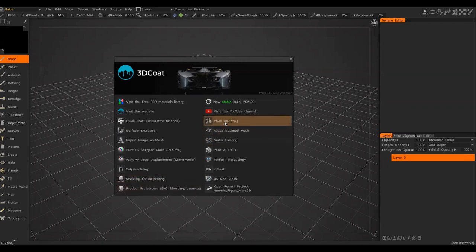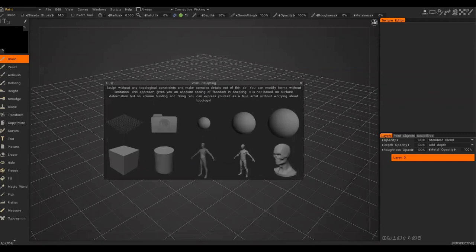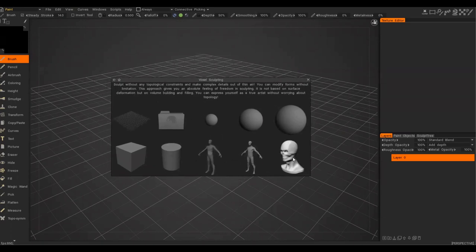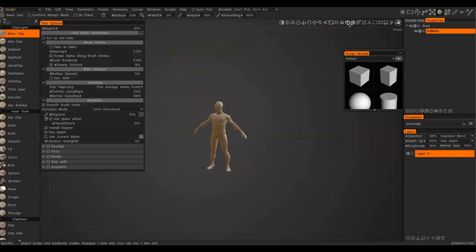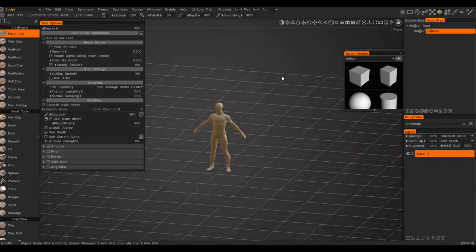First things first, I'm going to click on the voxel sculpting option. If you aren't familiar with 3D Coat, I'd suggest going back and watching the section I already recorded on the basics of 3D Coat and its UI. So for now, we get these character options here. You can actually import your own base mesh to start with, or sculpt your own, but I wouldn't recommend that unless you're really an expert on anatomy and very comfortable with sculpting.